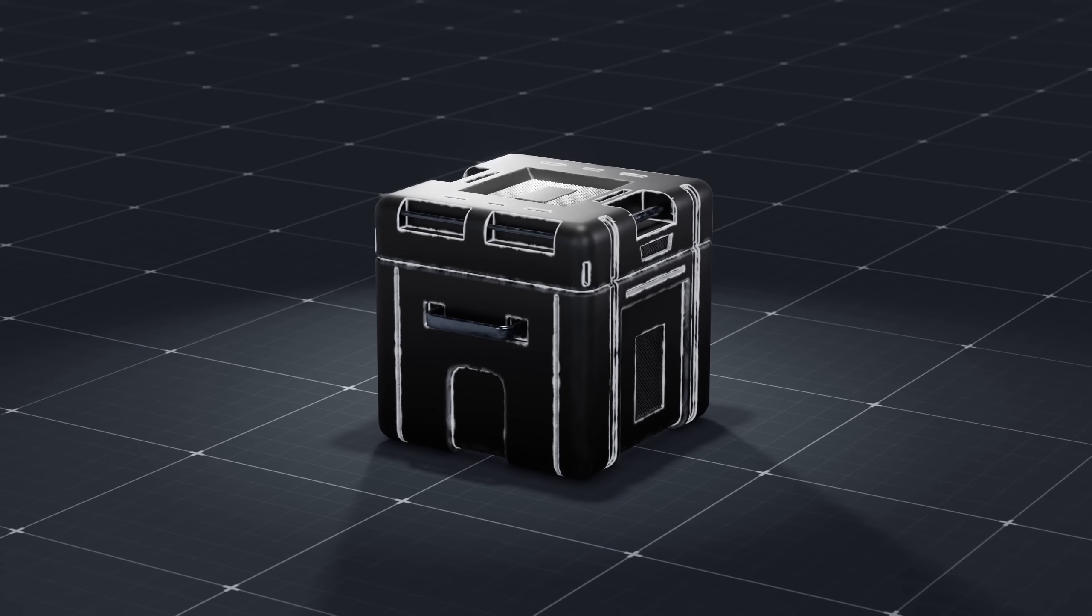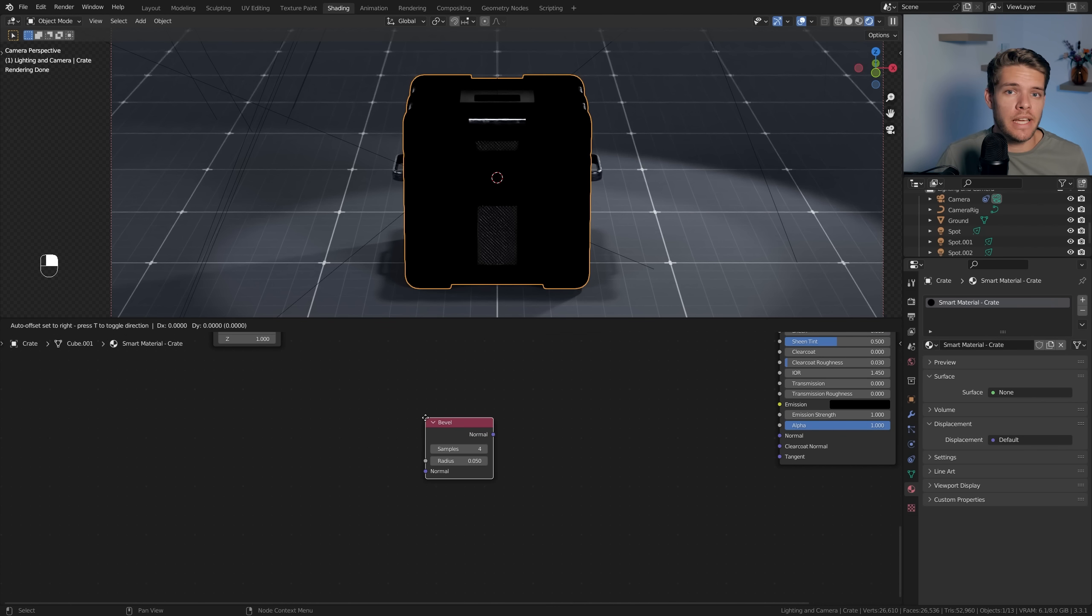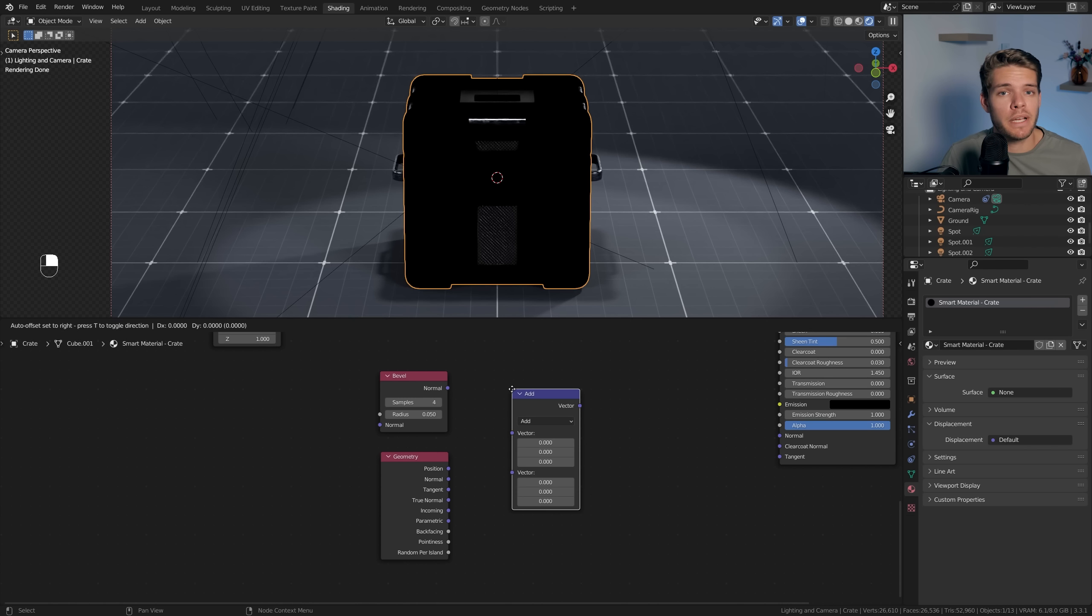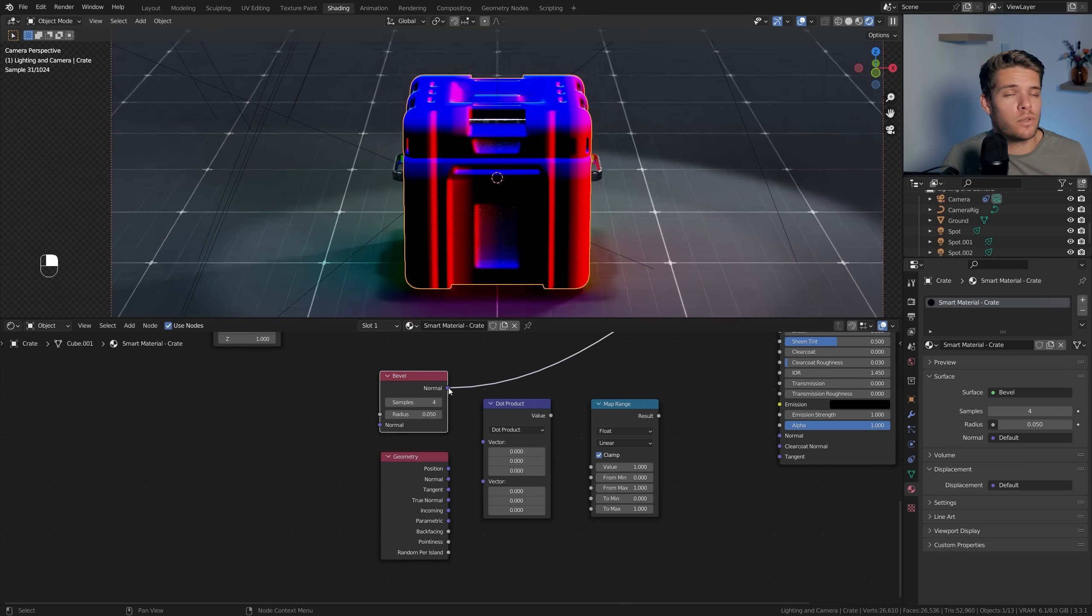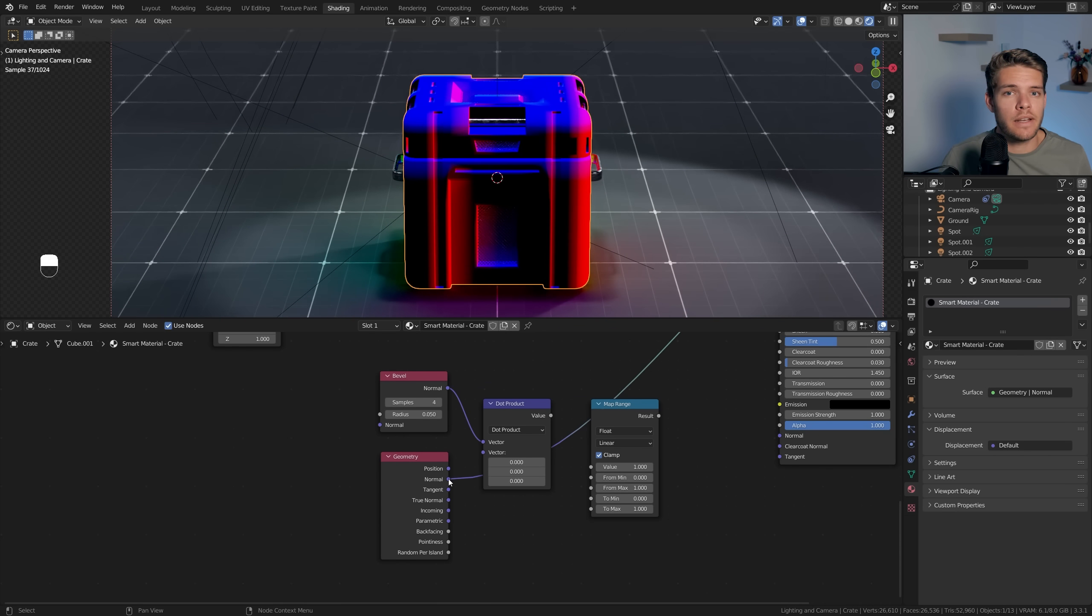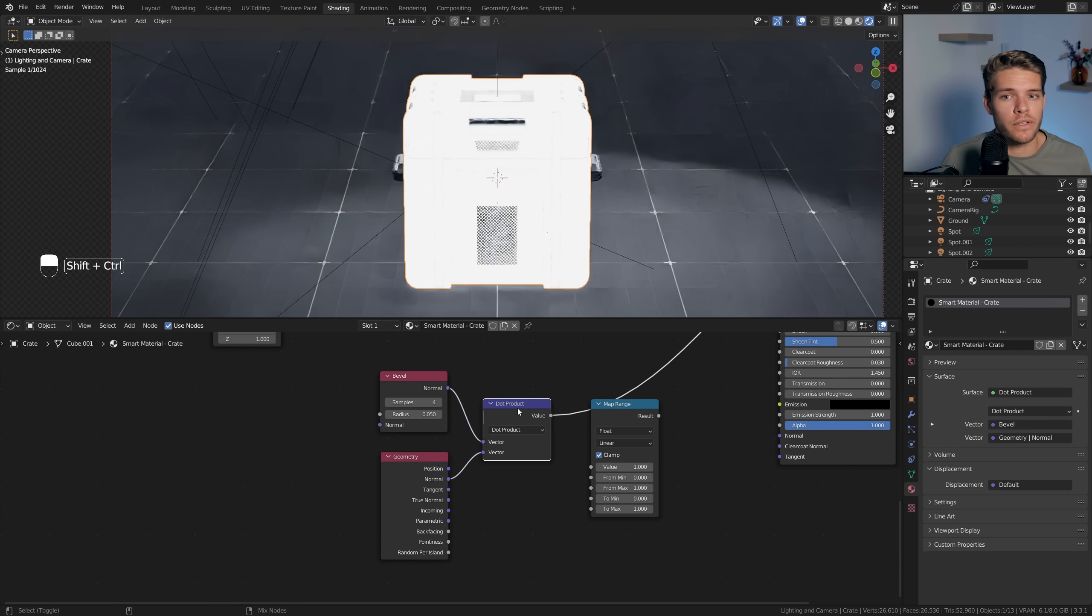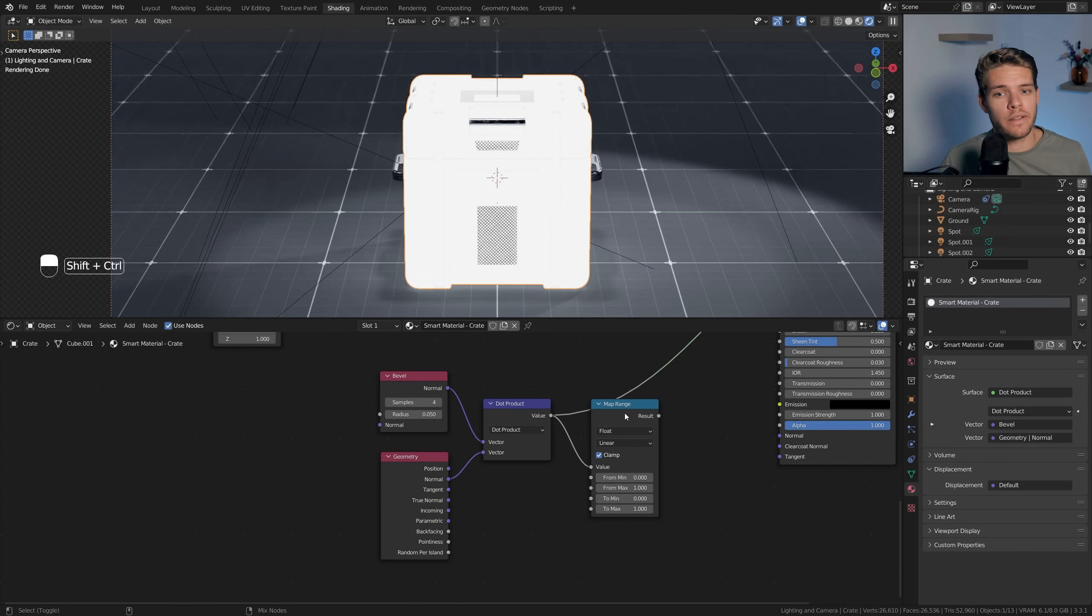Second, let's create an edge mask. To create this we'll need a Bevel node, a Geometry node, a Vector Math node set to Dot Product, and a Map Range node. To clarify, the dot product is the sum of the two vectors and the cosine angle between them. So if we plug in the Bevel node, which effectively tries to bevel these sharp edges, and then take the normal output from our Geometry node and combine them in our Dot Product node, it's going to look for the angle between these two vectors, which will be our edge mask.